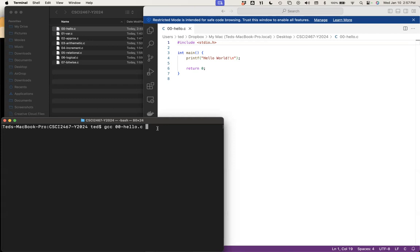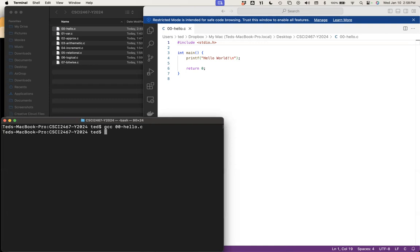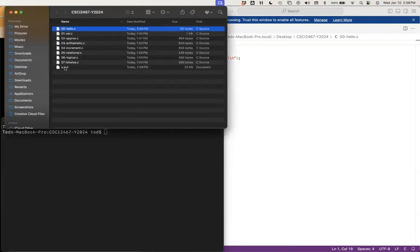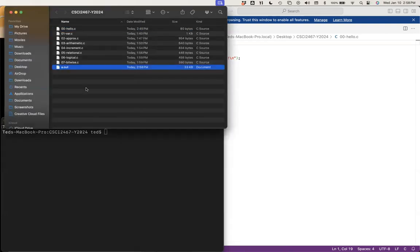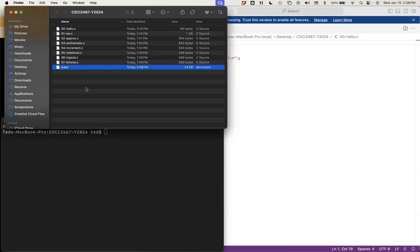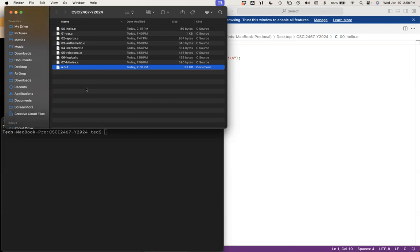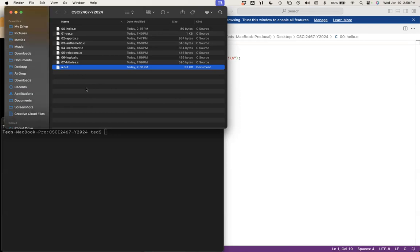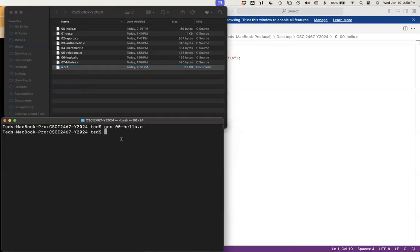So doing GCC and then the name of the file 00-hello.c — this is all I need, but let me show you what happens. It compiles successfully, and I know it compiled because the default output, if I don't tell it to explicitly name my executable, it will by default call it a.out. Typically, we don't want the compiler to name our executable for us.